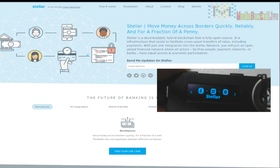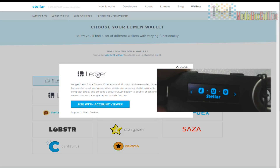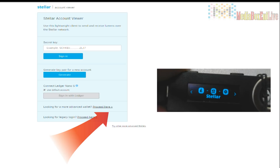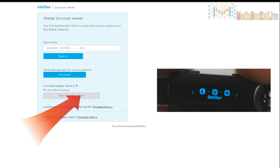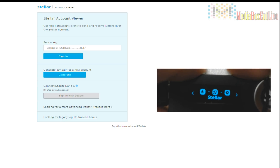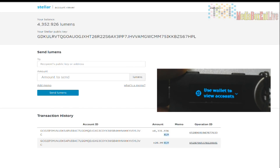Now go to your next step — go to the Stellar website. Always check the URL. Go straight to Wallets, then move into Ledger. In Ledger, click 'Use with Account Viewer.' You're not creating an account or generating a key — it's waiting for you. Press the two buttons on top. You'll see it light up blue: 'Sign in with the Ledger.' And that's my account, automatically loaded up. I can see my Lumens here.